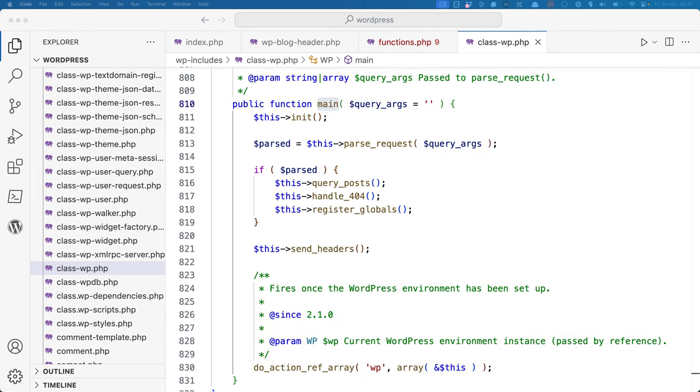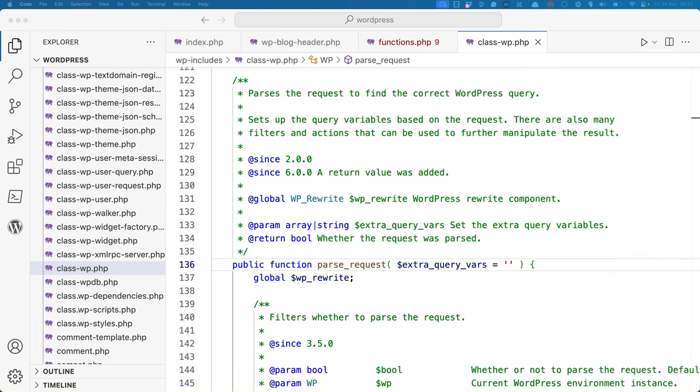The main method then calls the parse_request method. The method does quite a bit, but the short version is that it matches the request to the rewrite rules, and creates the query_vars array based on the match rules. If no rewrite rules match, it will attempt to populate the query_vars array based on a query string.